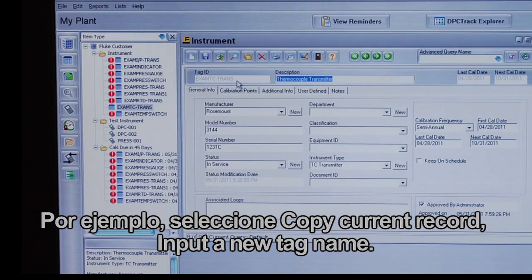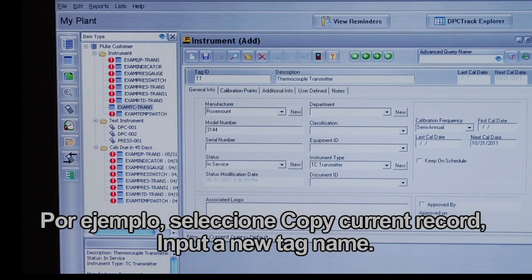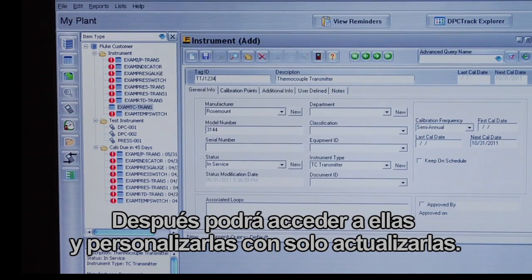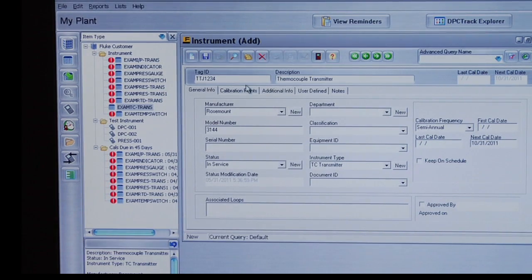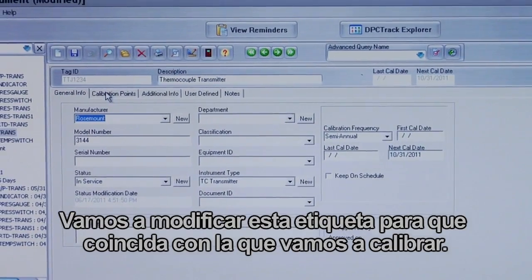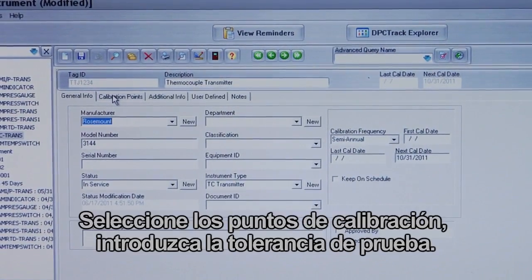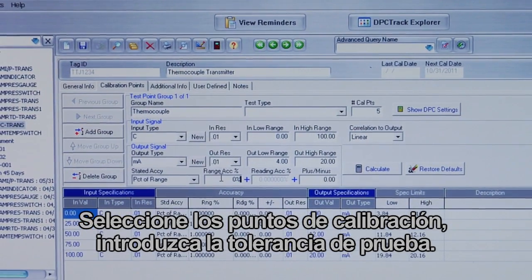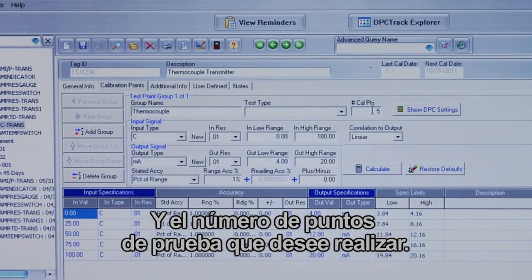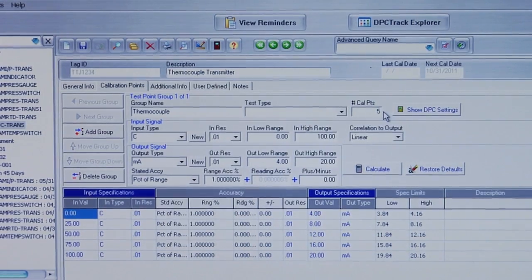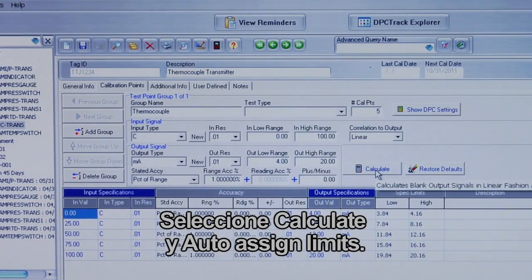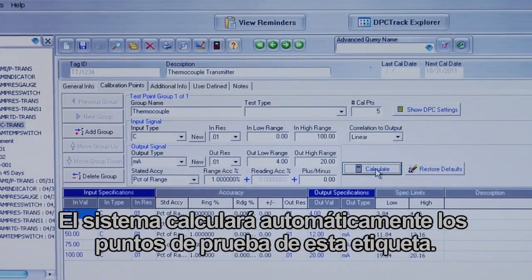For example, select Copy Current Record, input a new tag name, and then customize the tag by going into the update. Let's modify this tag to match the tag we are going to calibrate. Select Calibration Points, input the test tolerance, and input the number of test points you want to test. Select Calculate and Auto-Design Limits, and it will automatically calculate the test points for this tag.